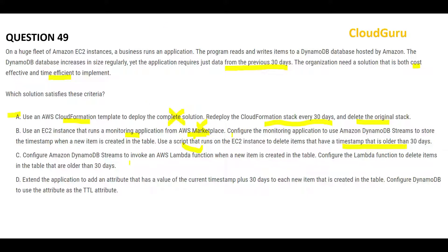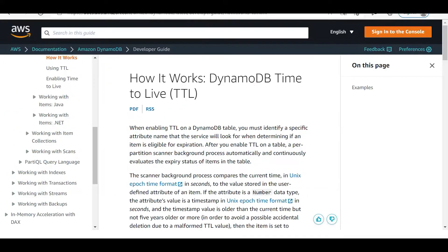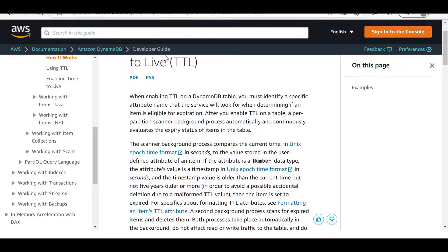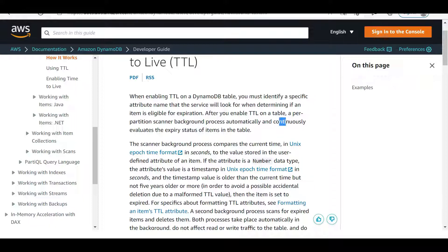Option B also involves many steps to delete data older than 30 days — it creates a script with so many steps. Similarly, Option C takes many steps using a combination of DynamoDB tables and Lambda functions. But there is an inherent capability that comes with DynamoDB, which is what Option D explains. Option D is TTL — Time To Live — which is an auto-expiration routine. Once you set this up, background processes continuously evaluate the expiry status of items in the table. This is my answer.